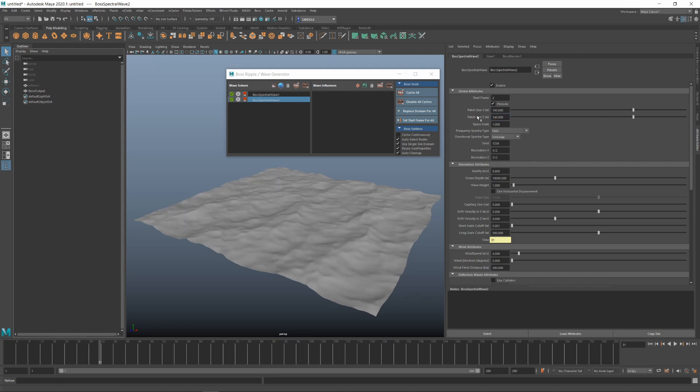I'm going to go for 140 by 140 here and wave height will probably be a bit smaller, so we'll go for about 0.5. Looking good so far.